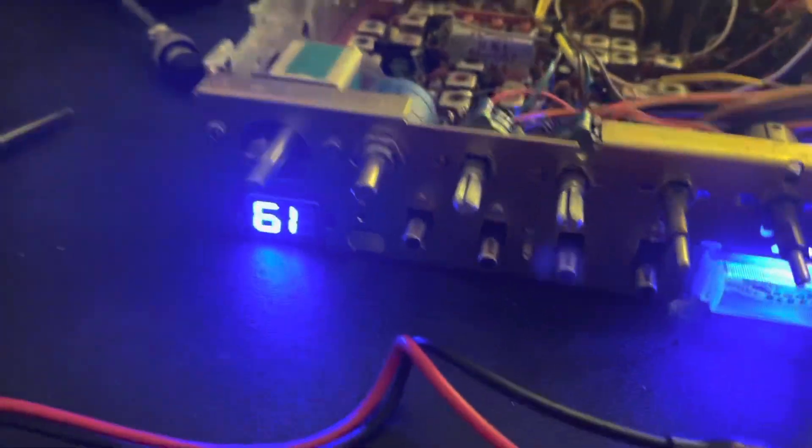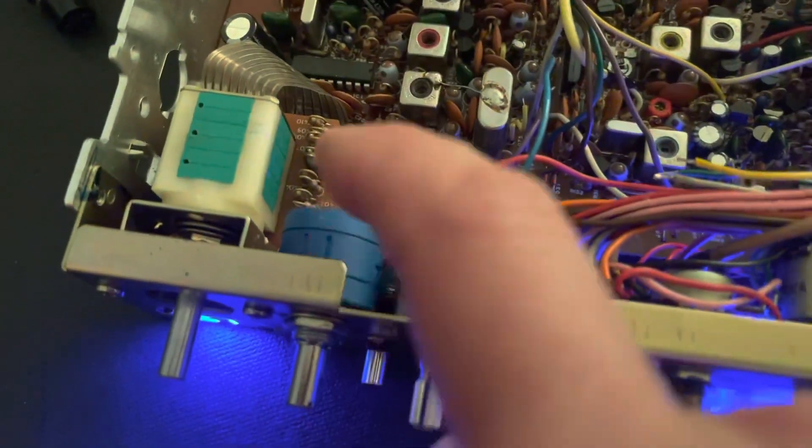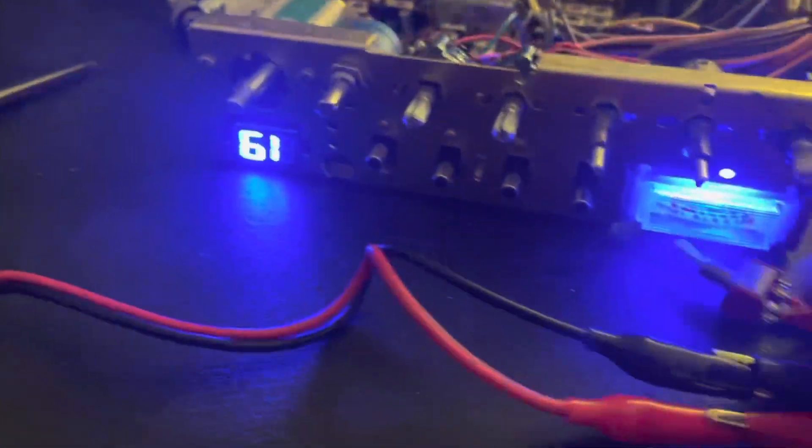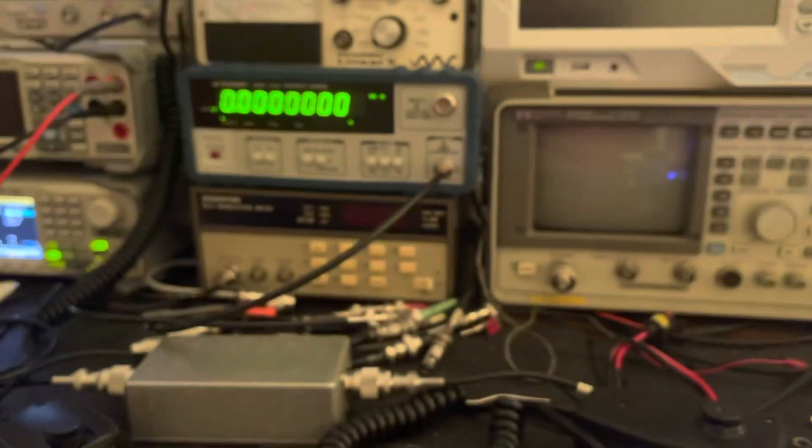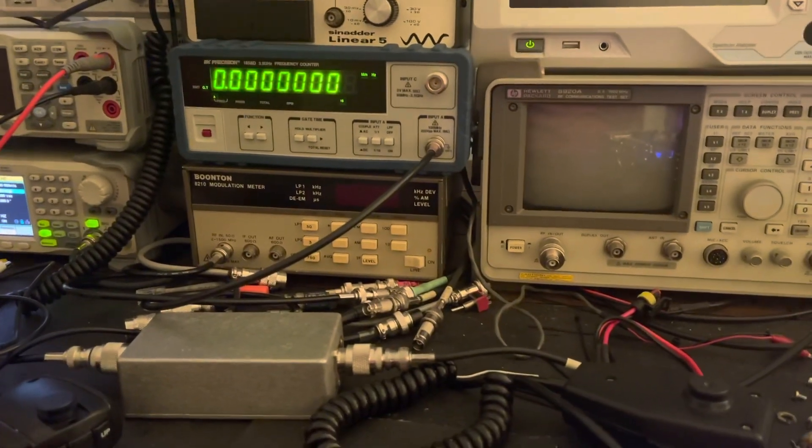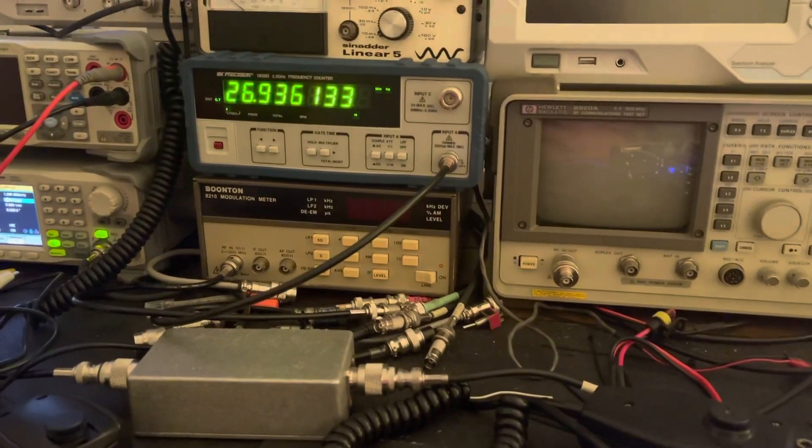So there it is right there. We'll key it up real quick. You can just see the output frequency. So we'll look at it over here on the frequency counter. We're keyed up now.